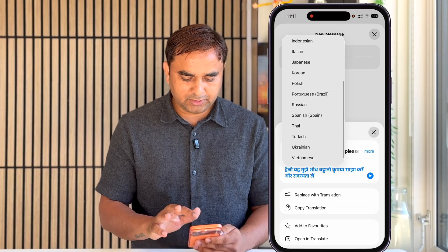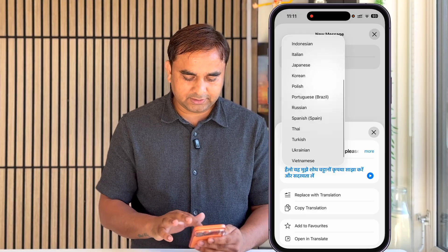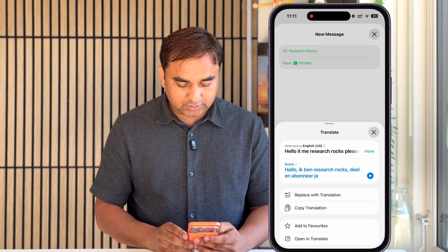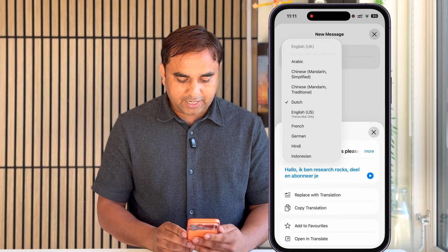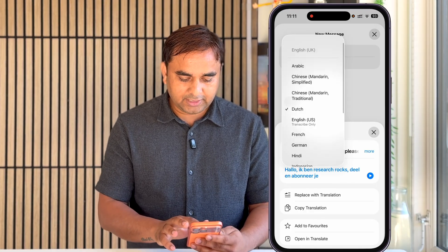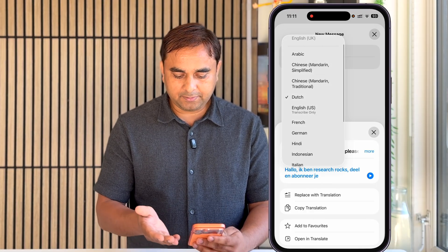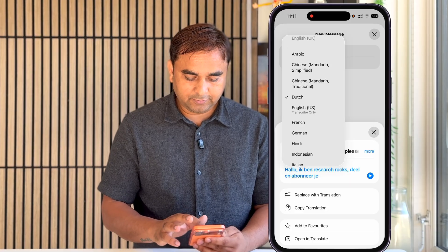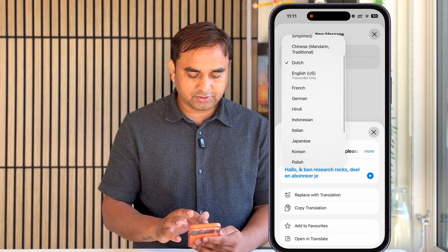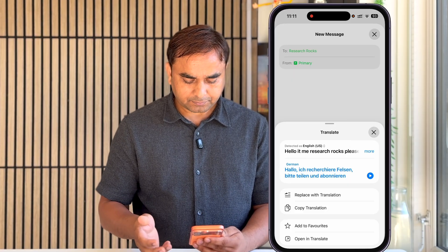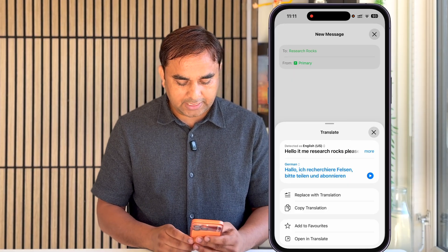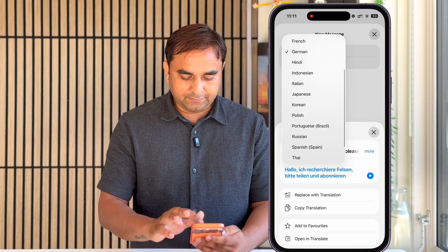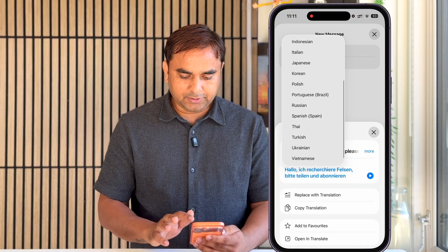Multiple other languages are also available here. You can select whichever language you want to use — Arabic, Mandarin (two types of Mandarin are available), US English, French, German, and some other languages are available as well.